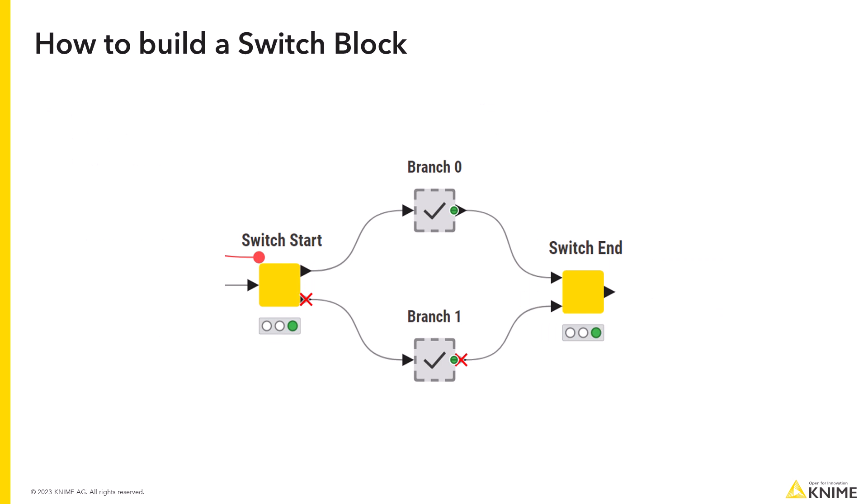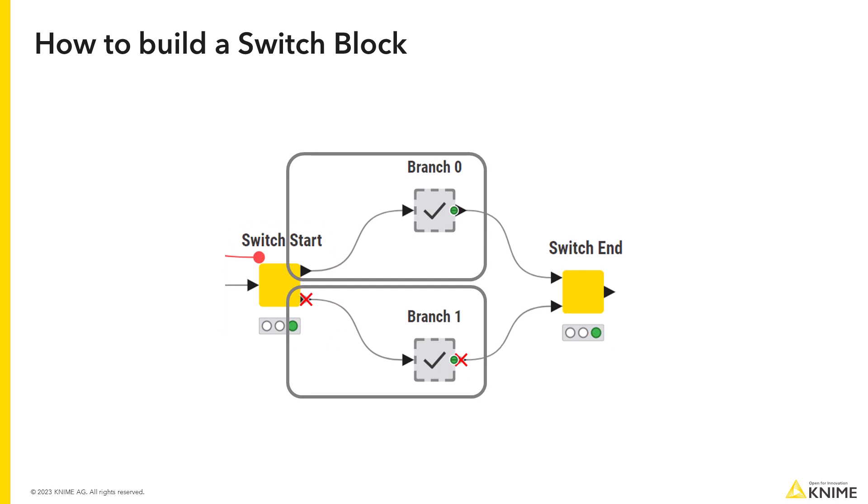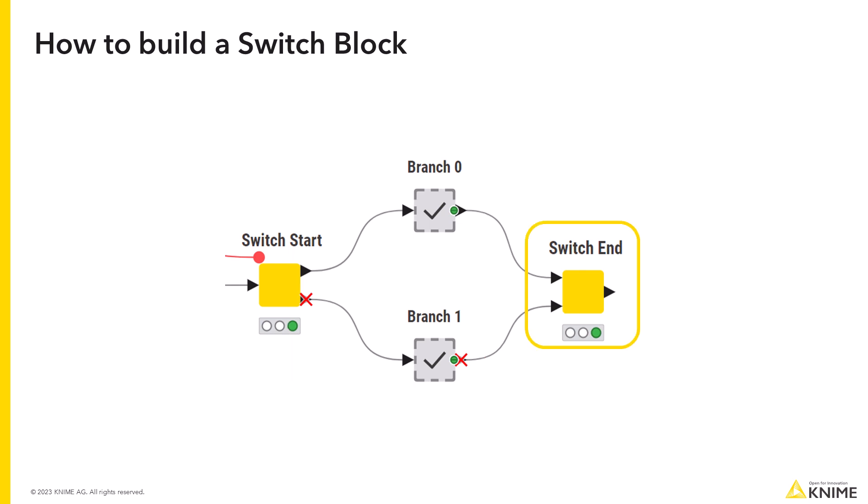Every switch starts with a switch start node. The switch start node splits a workflow into multiple branches and activates one of them depending on its configuration. The switch block then can be closed with the switch end node.